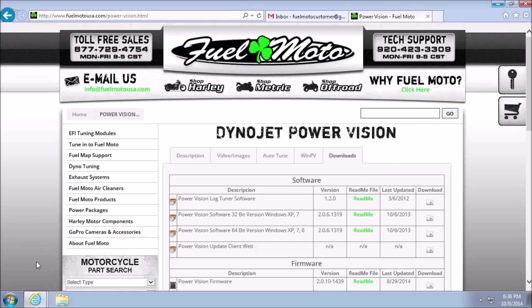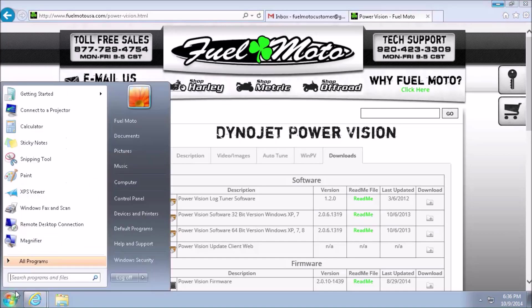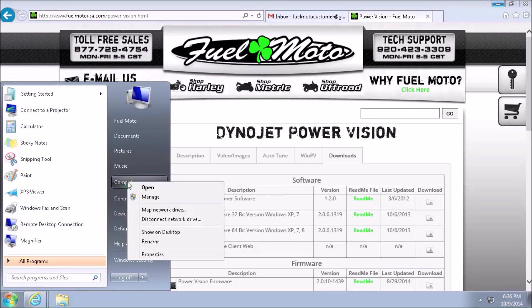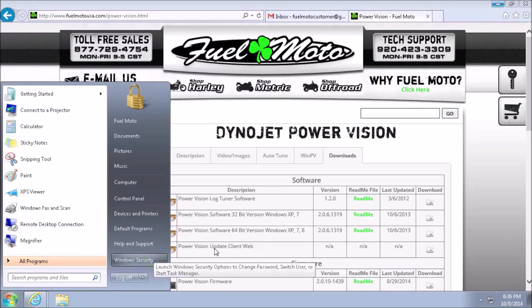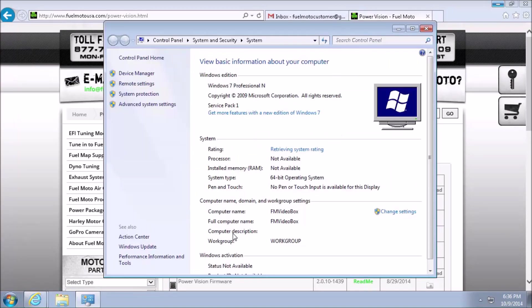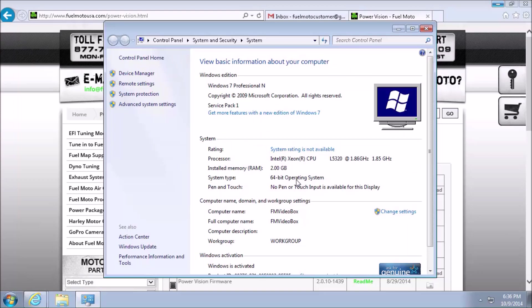...go up to My Computer, right click, and finally select Properties. This will bring up a dialog box, and in the middle is what we care about, our system type. Mine is a 64-bit operating system.